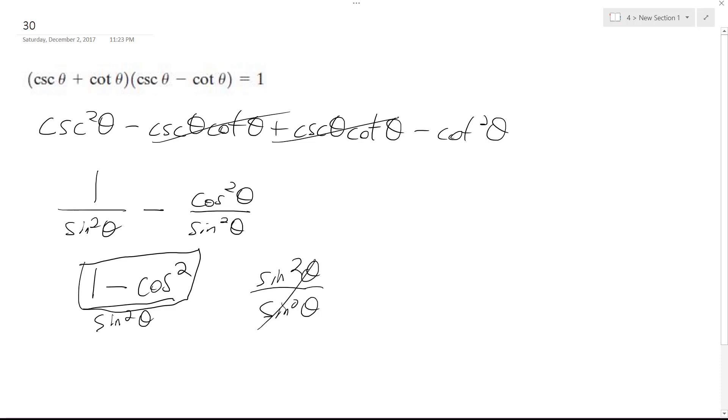Hey, that's nice. That's just equal to 1. So there you go. We proved our identity. Thanks for watching. Hope that helped you out.